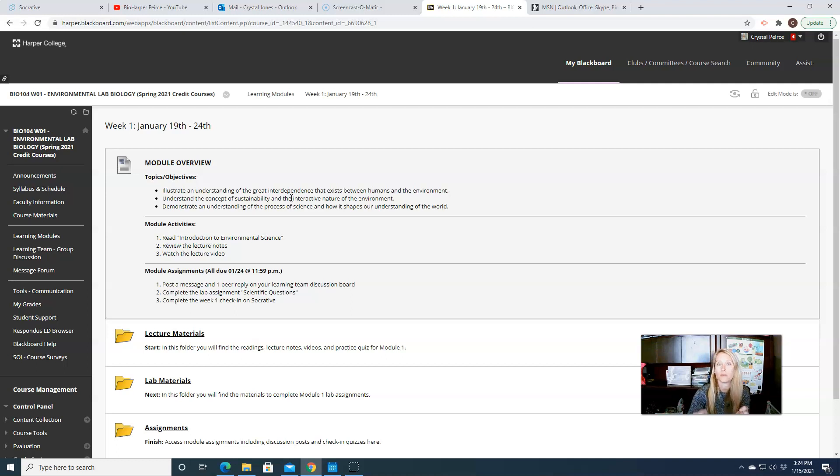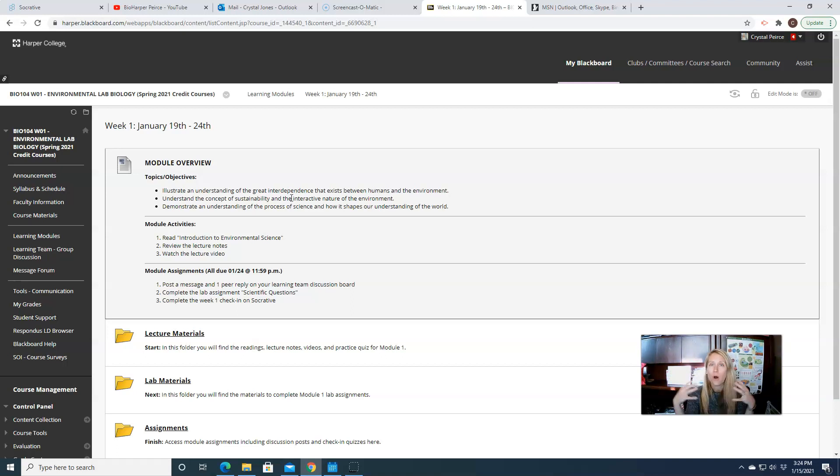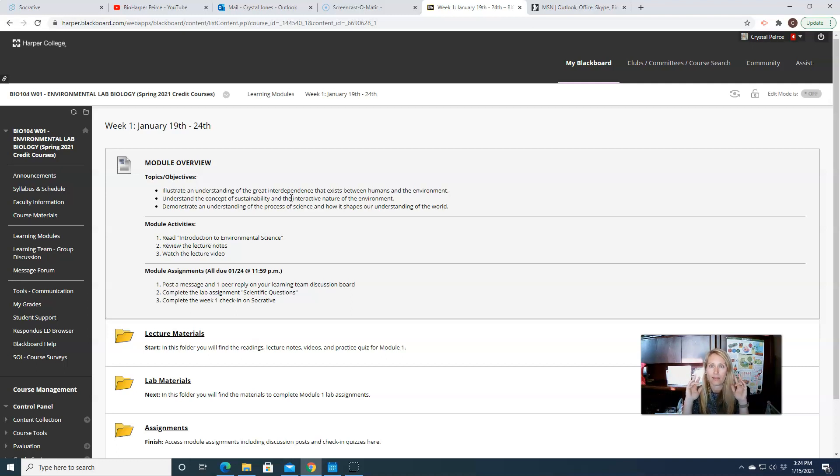So the great thing about environmental science is it's very intersectional. There's all kinds of topics we talk about. We talk about chemistry, we talk about physics, we talk about geology, we talk about economics and politics. So a whole host of topics here. But again, we're going to do this through the frame or the lens of biology.